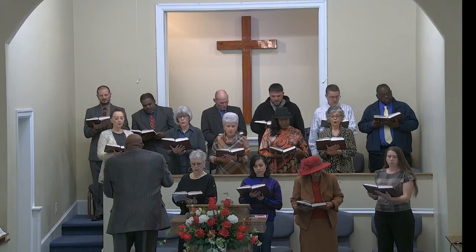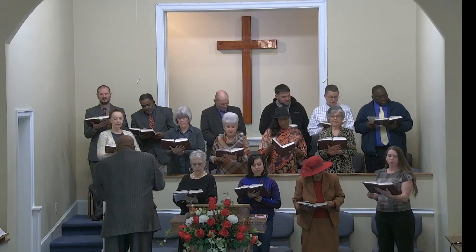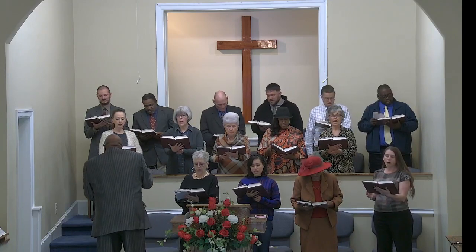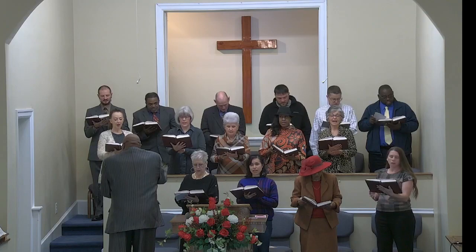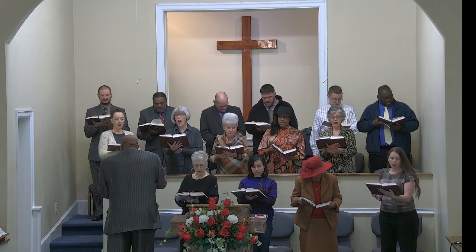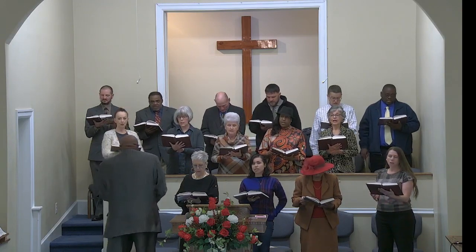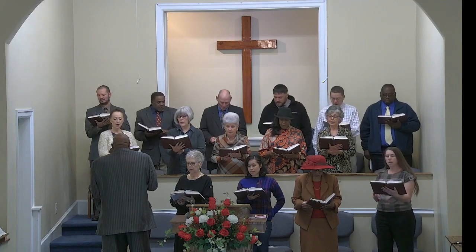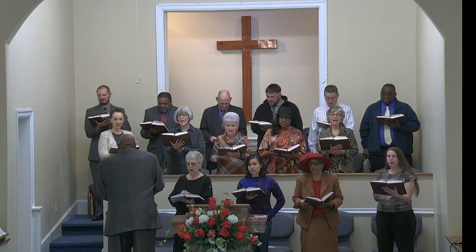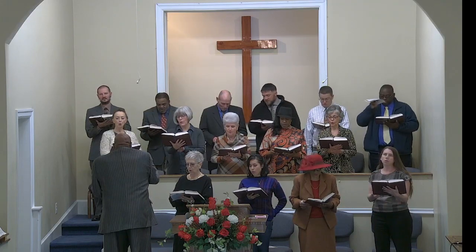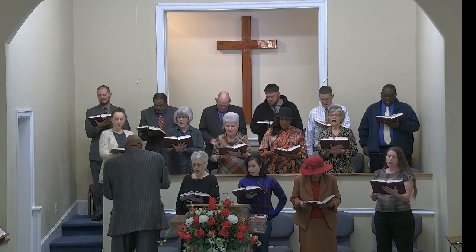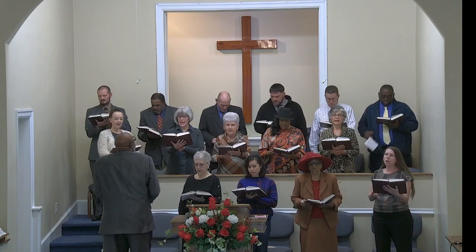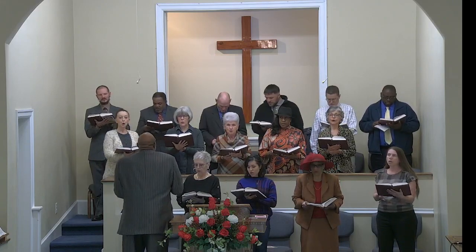There will go over the sea and sky, I have heard my people cry. All who dwell in deepest sin, my hand will save. I who made the stars of night, I will make the darkness blight. Who will bear my life to them? Where shall I stay? Here I am, Lord. Here I am, Lord.